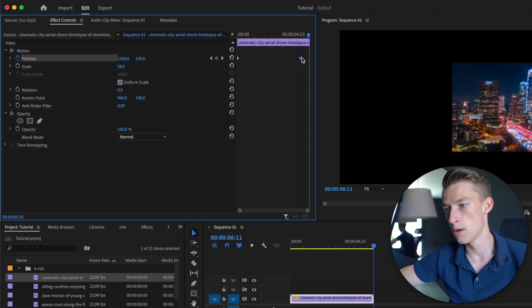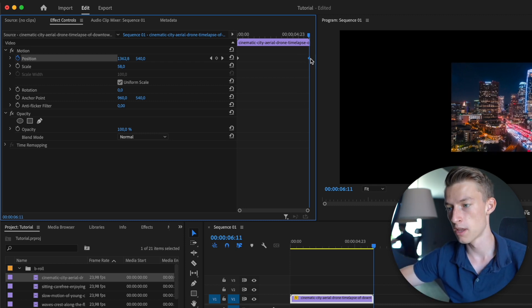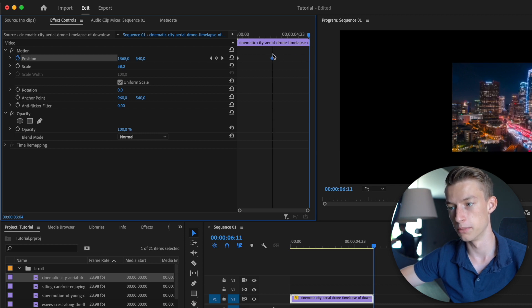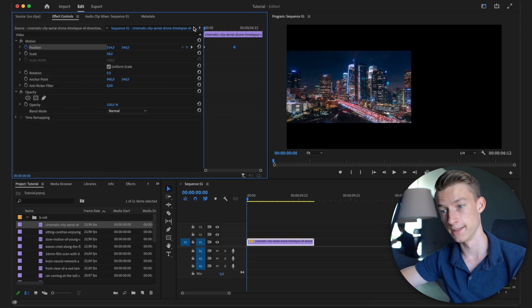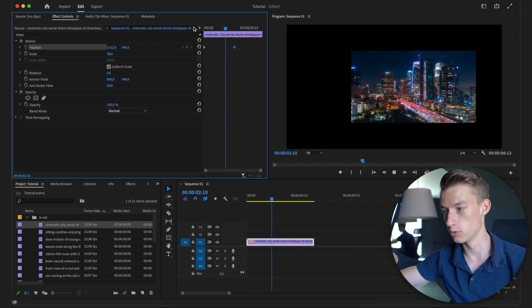I can move these keyframes around to make the animation slower or faster. To make it slower, I put the second keyframe more towards the end; to make it faster, I pull it closer to the beginning. As you can see, the image now goes from the left to the right. You can do this not only with the position of the clip but with almost every single effect in Premiere Pro — not only videos but also text and animations. Learning keyframing gives you a lot of creative freedom.